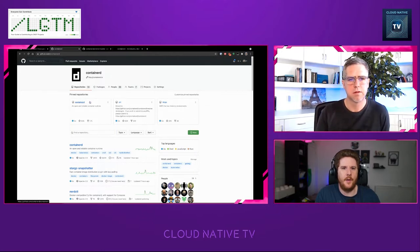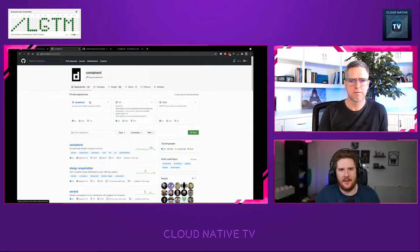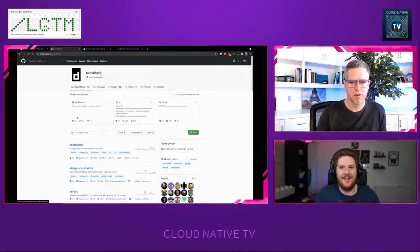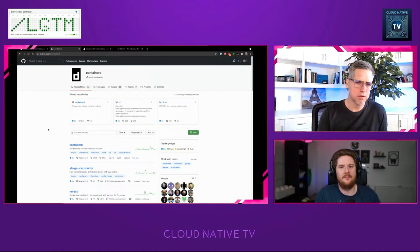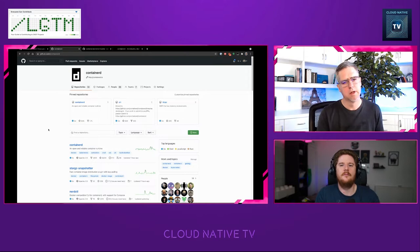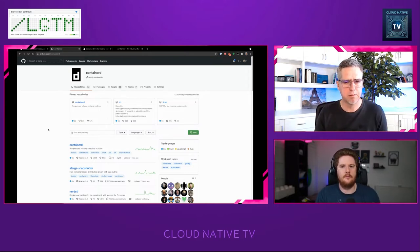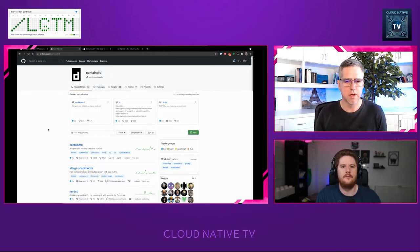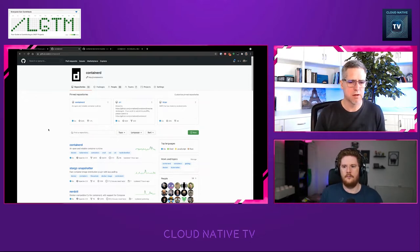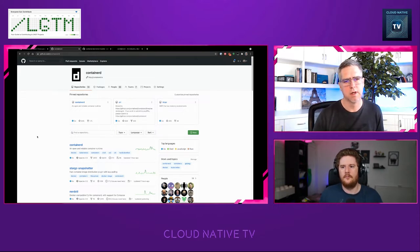It sounds like there are lots of different ways for people to get involved. NerdCTL is interesting because it has contributors who maybe aren't interested in developing a container runtime but find it easier to jump in implementing things like Docker Inspect or Docker PS. NerdCTL has quickly grown into a very active project where many contributors are implementing pieces of the standard Docker client syntax for ContainerD.